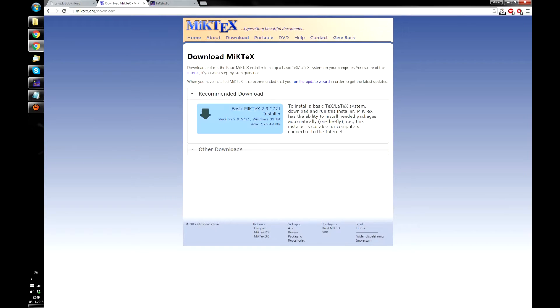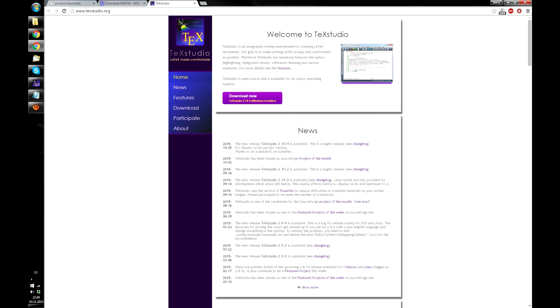First, of course, you have to download GNUplot, MGTEX, and TeX Studio itself, and I'll put all three links into the description.